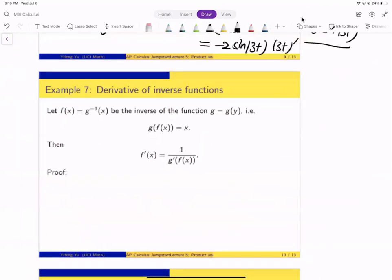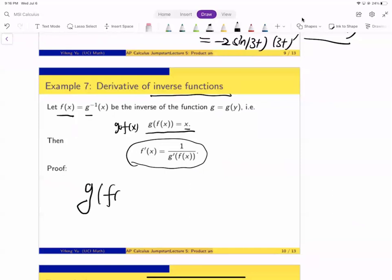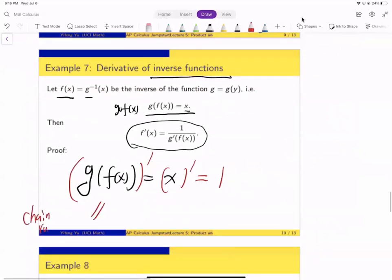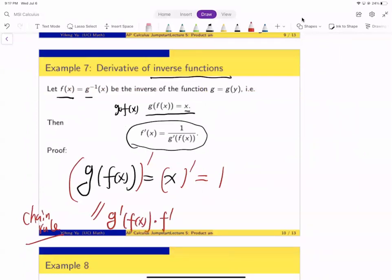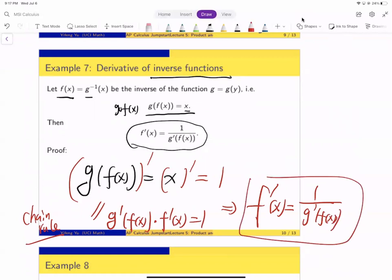Another important application of the chain rule is deriving the derivative of an inverse function. If f is the inverse of g, then g∘f = x, so g(f(x)) = x. Taking derivatives on both sides using the chain rule: g′(f(x))·f′(x) = 1. So f′(x) = 1 / g′(f(x)). The derivative of the inverse is the reciprocal of the derivative of the original function evaluated at f(x).